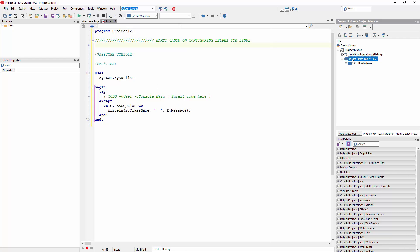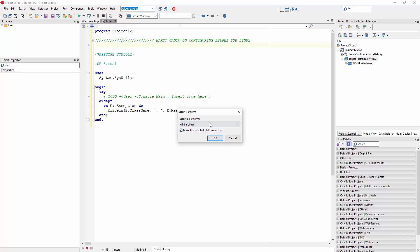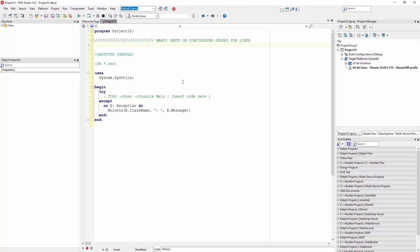What I can also do here is add 64-bit Linux as a target platform, but before I can build and deploy the application I need first to have a virtual machine. I have one for Ubuntu which is already configured at this point, and the other thing I need to install is PA server on Linux, the platform assistant server.